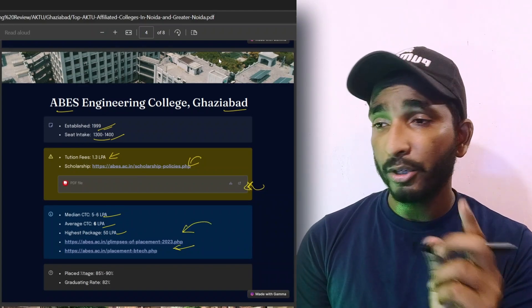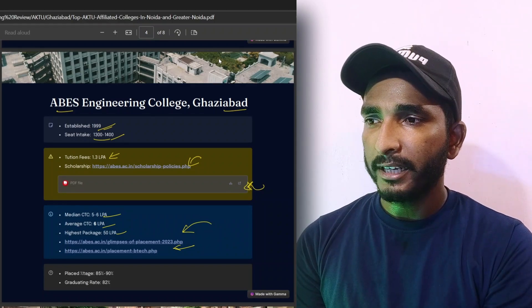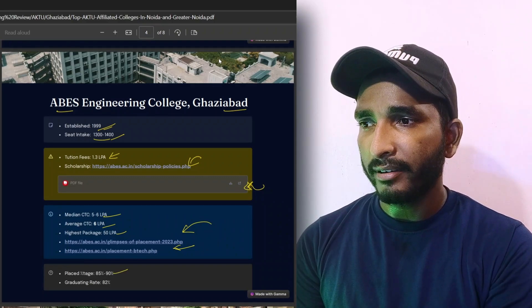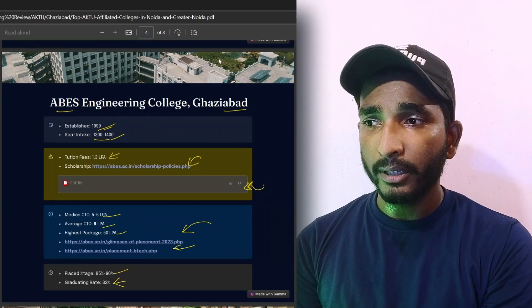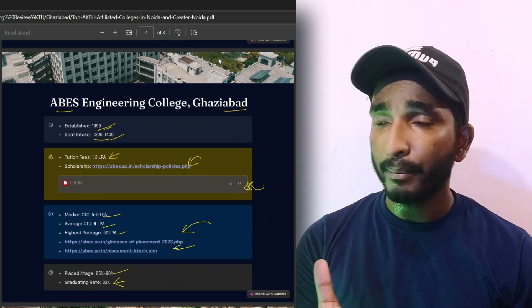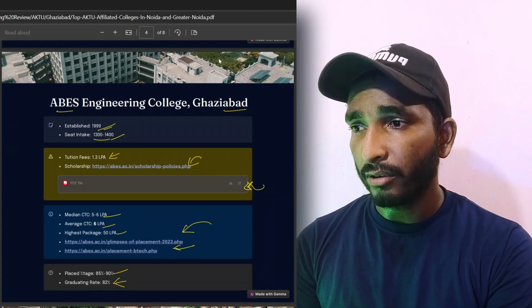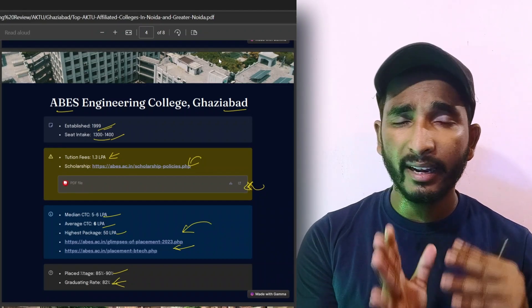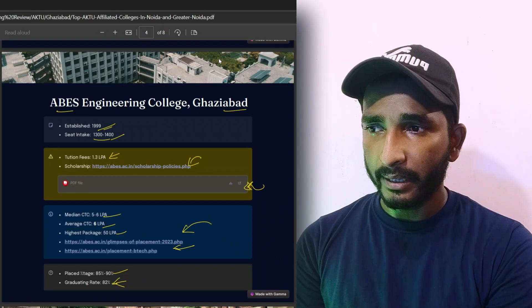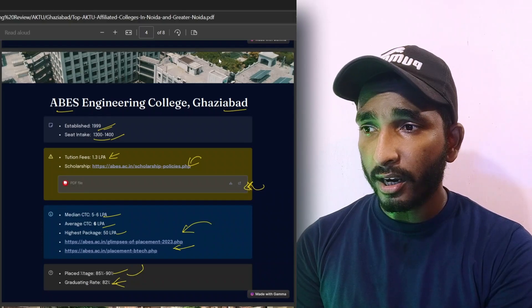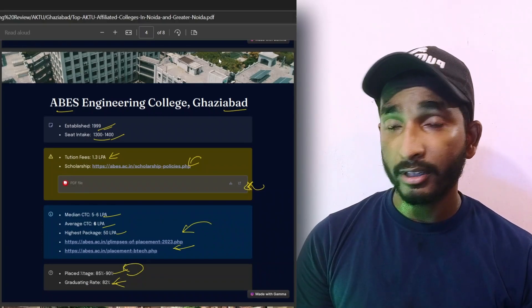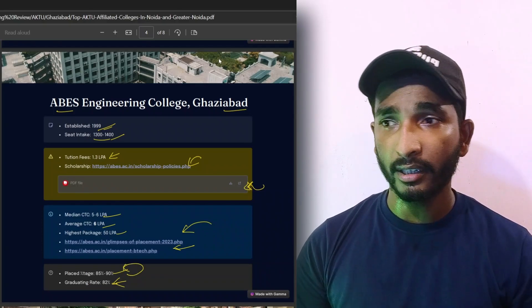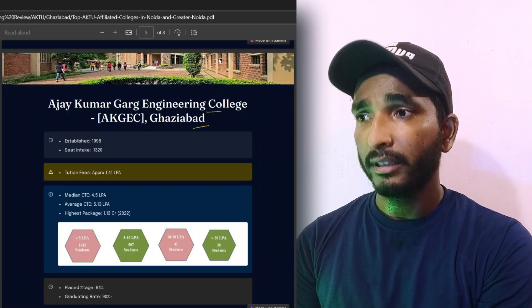Placed percentage is 85 to 90% and graduating rate is 82%. Placed percentage is good here. The graduating rate is 82%, which means that 80 to 85% is the placement percentage. The amount of seat intake is considered in this recording. Now the third college is Ajay Kumar Garg Engineering College.